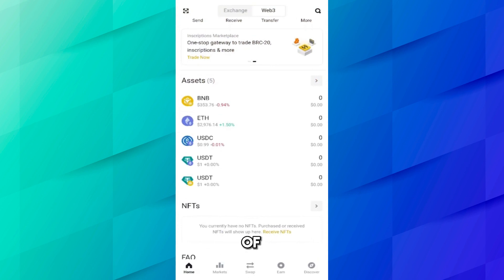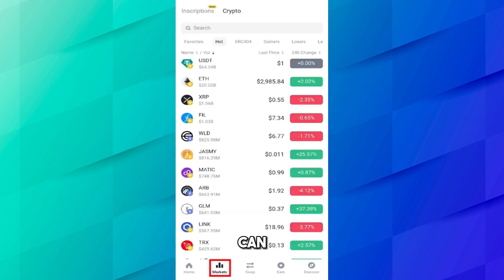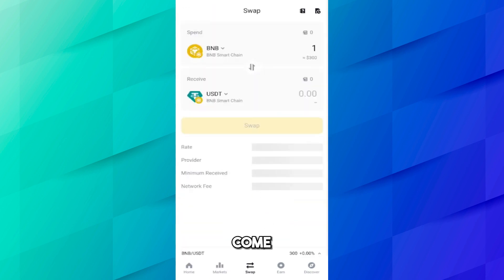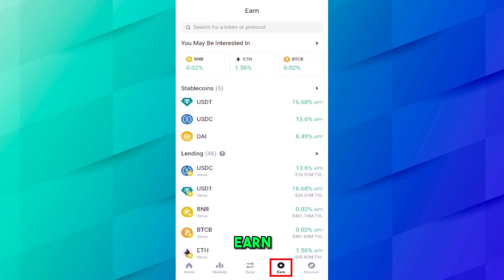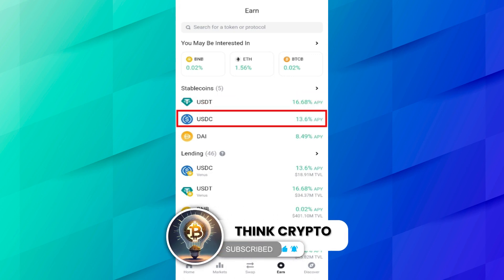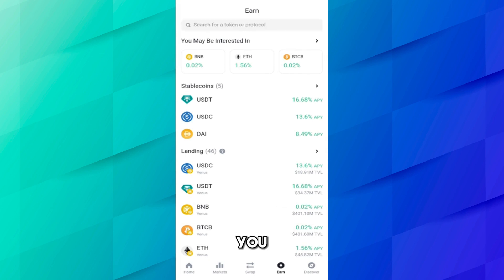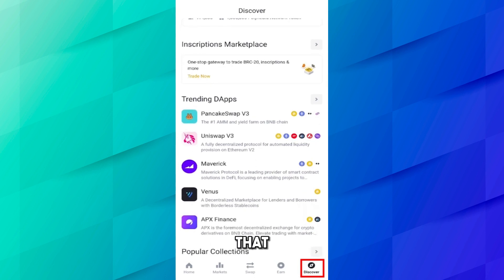Coming back to the Web3 home page, you can see some assets are present here. You can also buy NFTs. If you come to the Market section, you can see the current prices of the crypto market. On the Swap section, you can easily swap coins from one coin to another, though there are some limitations. On the Earn section, you can earn by staking coins — for example investing in USDC can get you 15% in one year, or you can invest in USDT for a different percentage. On the Discover section, you will find DApps such as PancakeSwap, Uniswap, and other DeFi apps.